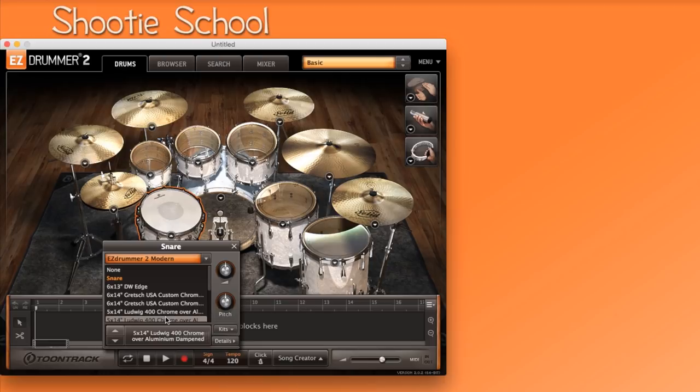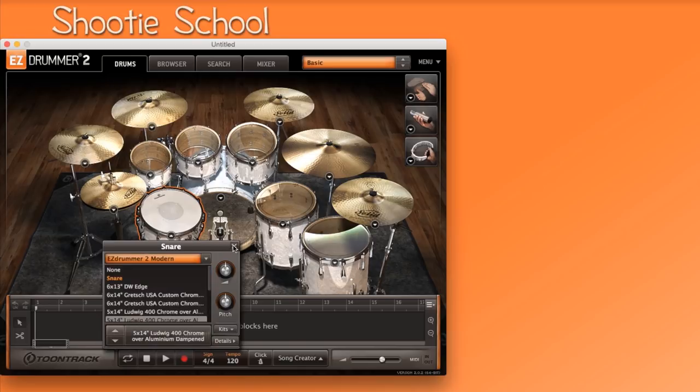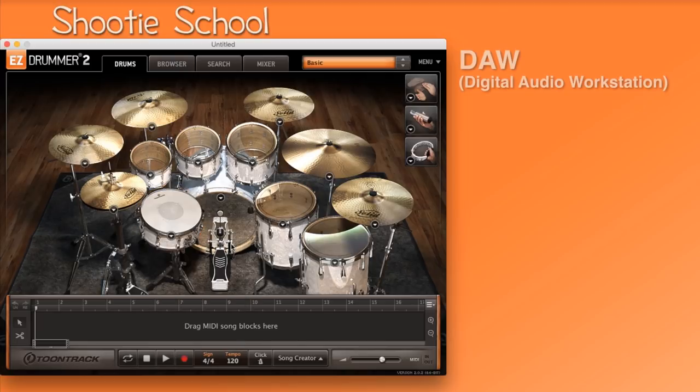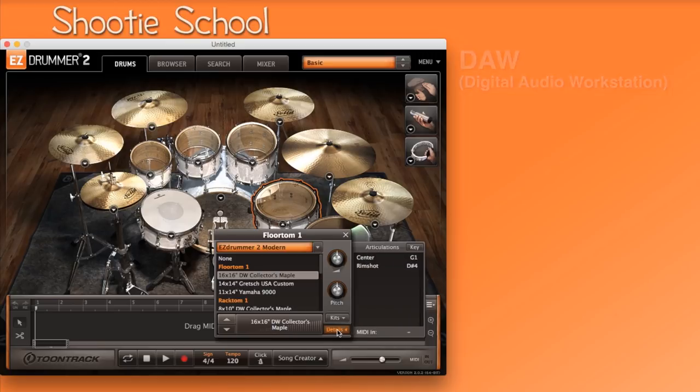Here you can change instruments. You'll have more options the more EasyDrummer expansion packs you purchase. Here you can also change the pitch of your instrument, change the volume, and if you're the type of person that uses the piano roll in your DAW to program MIDI, click on the details button.